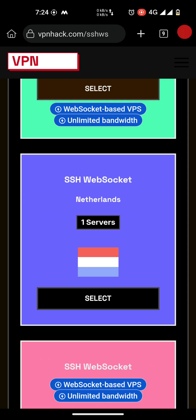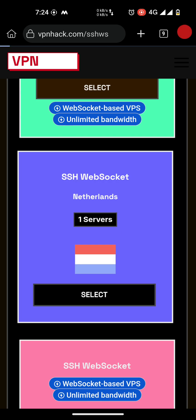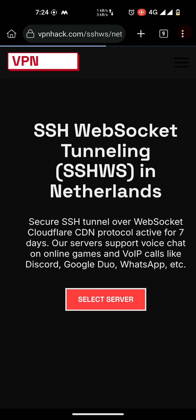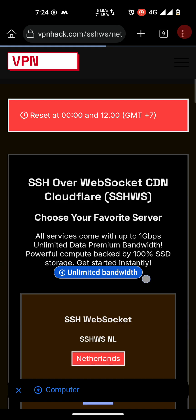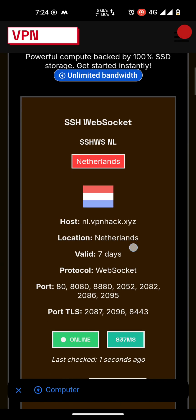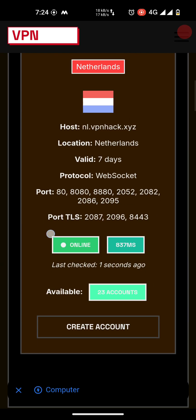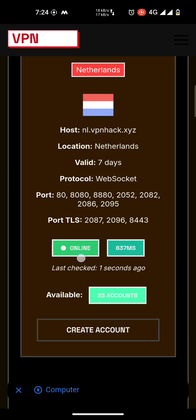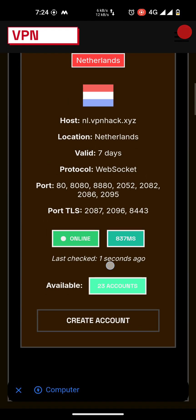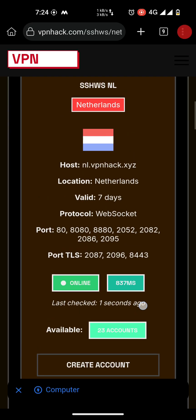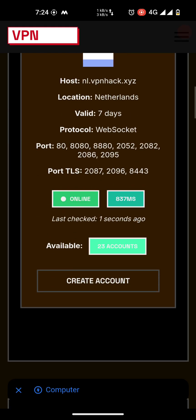I am going to select the Netherlands server. Check whether it is online or not. Here you can see that this server is online and 23 accounts are remaining, so we can create one. Tap on Create Account.